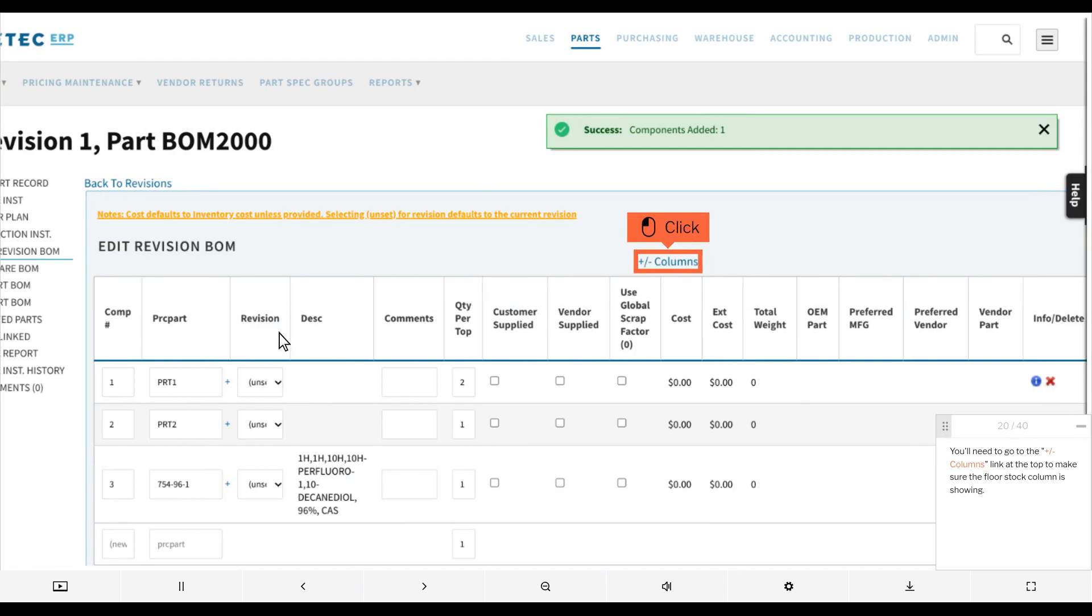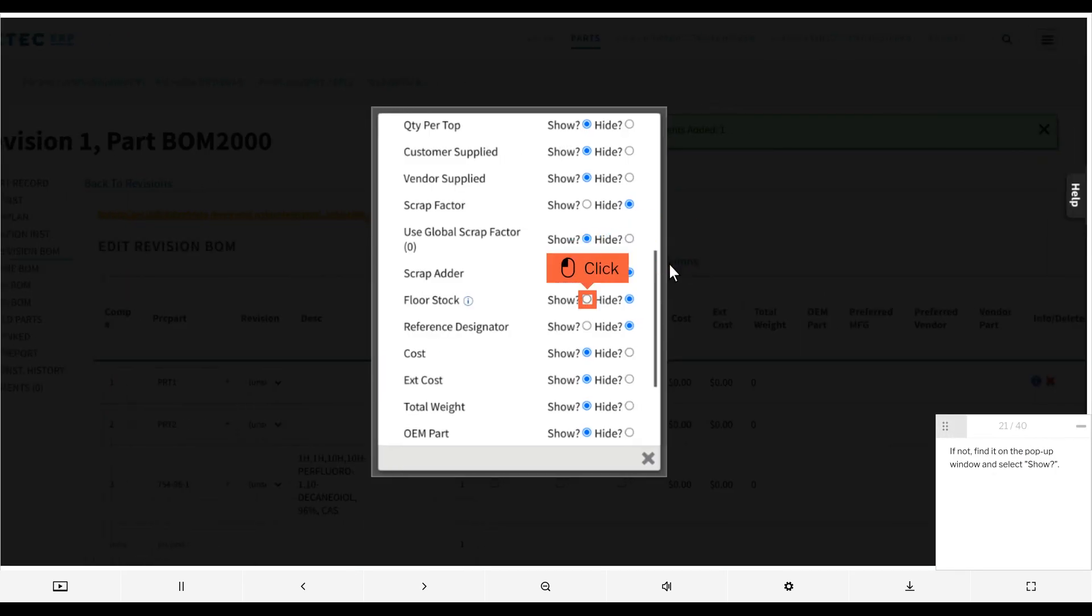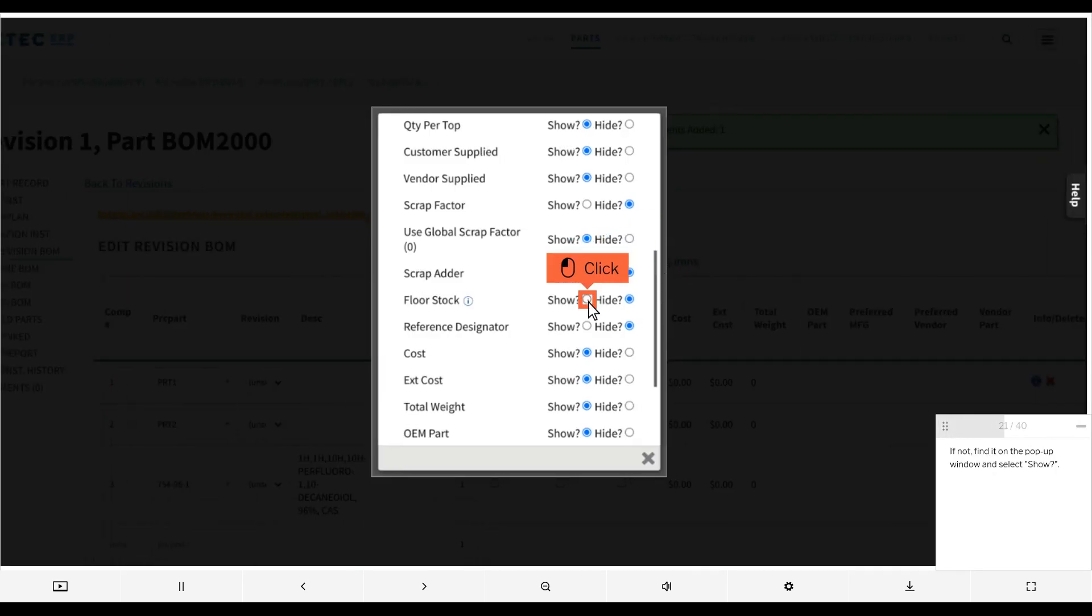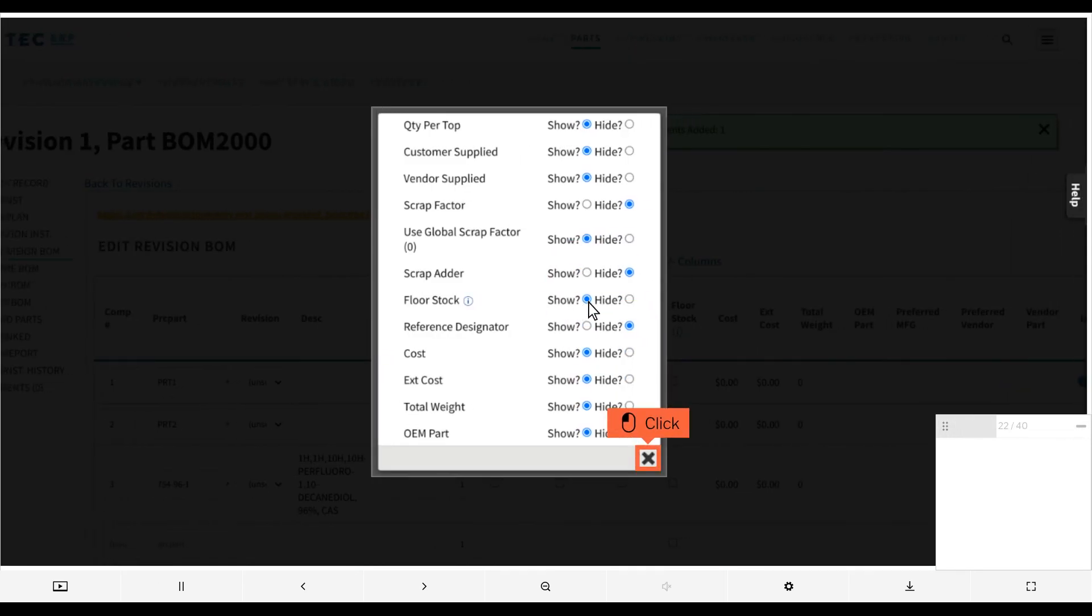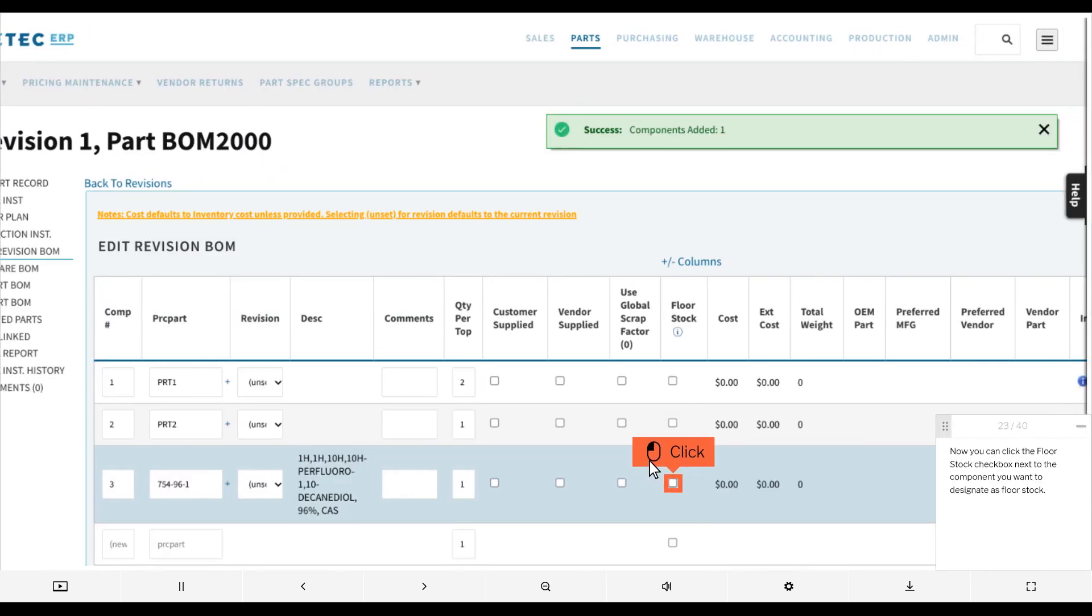You'll need to go to the plus/columns link at the top to make sure the Floor Stock column is showing. If not, find it on the pop-up window and select Show. Now you can click the Floor Stock checkbox next to the component you want to designate as floor stock.